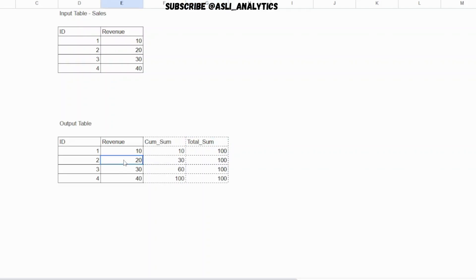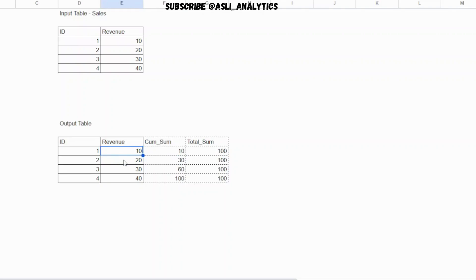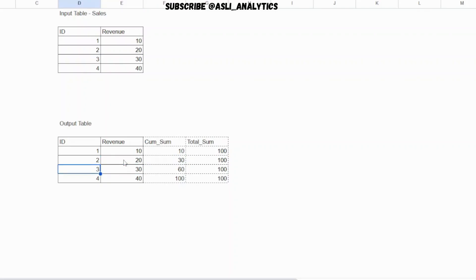Cumulative sum is nothing but the summation of all the previous rows above that row. So for ID 2 and revenue 20, the cumulative sum is the summation of ID 1 revenue, which is 10 plus the current row, which is 20. 10 plus 20 gives you 30, that's your cumulative sum. The cumulative sum for ID 3 is the summation of all the two previous rows plus the current row: 10 plus 20 plus 30.